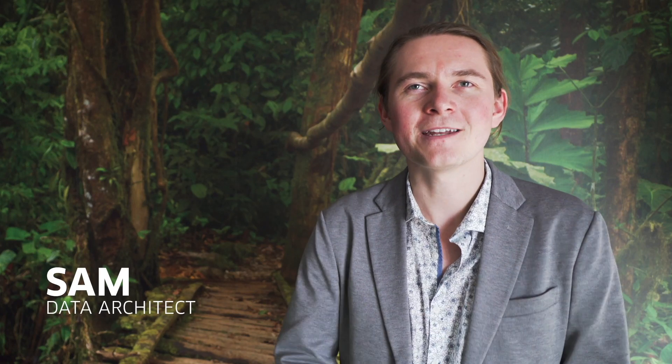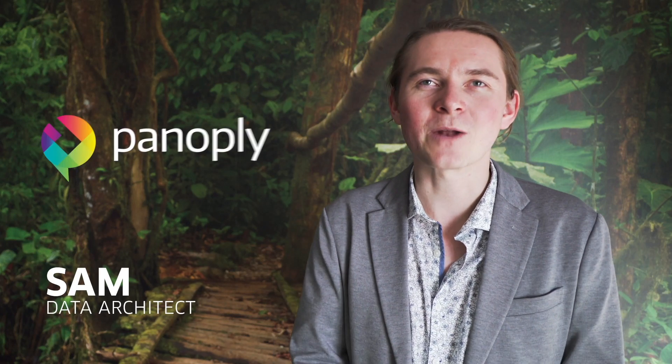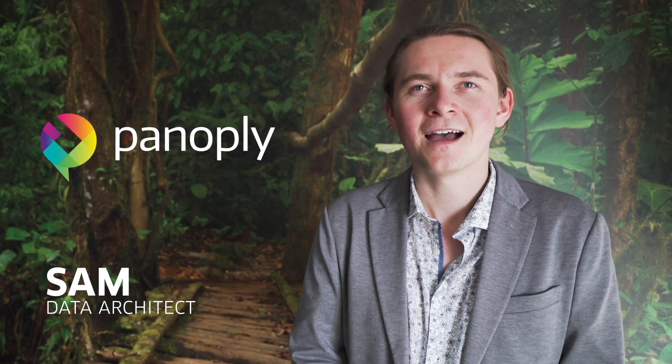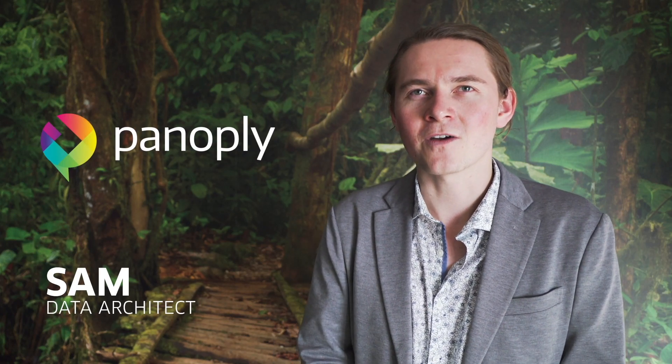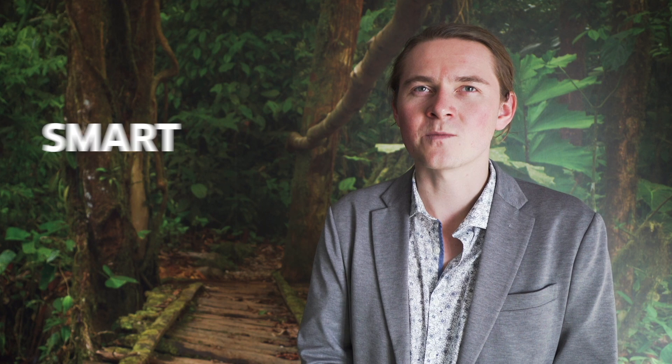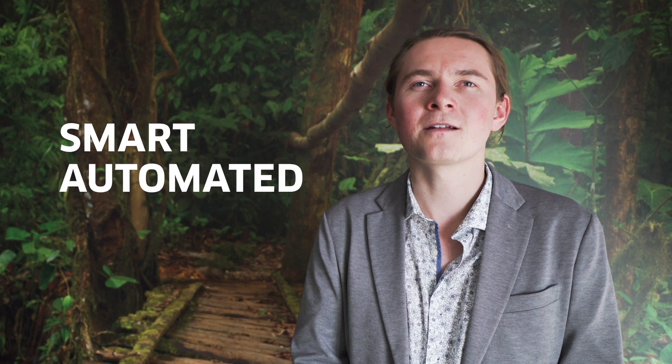Hi, I'm Sam and I'm a data architect at Panoply. I'd like to show you how you can set up a smart, automated cloud data warehouse on your own in just a few minutes.